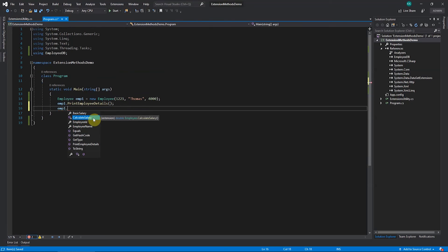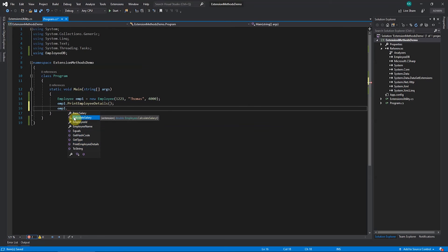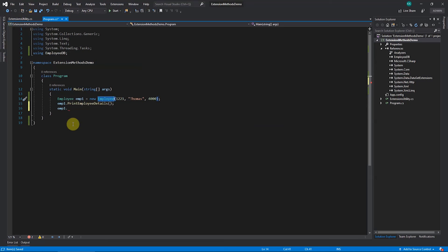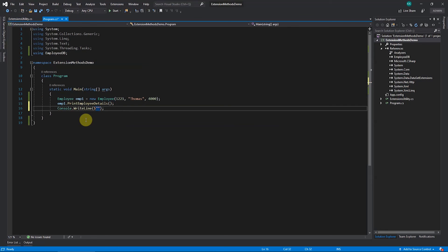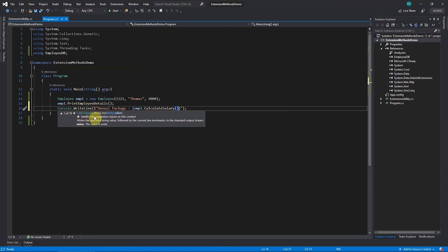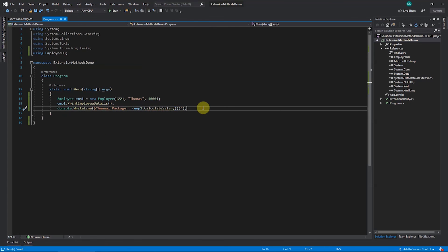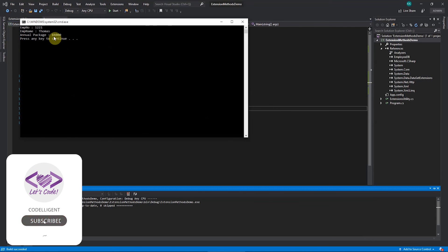You can see the symbol difference: the normal method shows a plain box, while the extension method shows an arrow indicating it's an extension method. You have extended the Employee class without modifying it. Now I'll print: Console.WriteLine('Annual Package = ' + emp1.CalculateSalary()). When I run this, it gets calculated — the value comes out as 84,000.